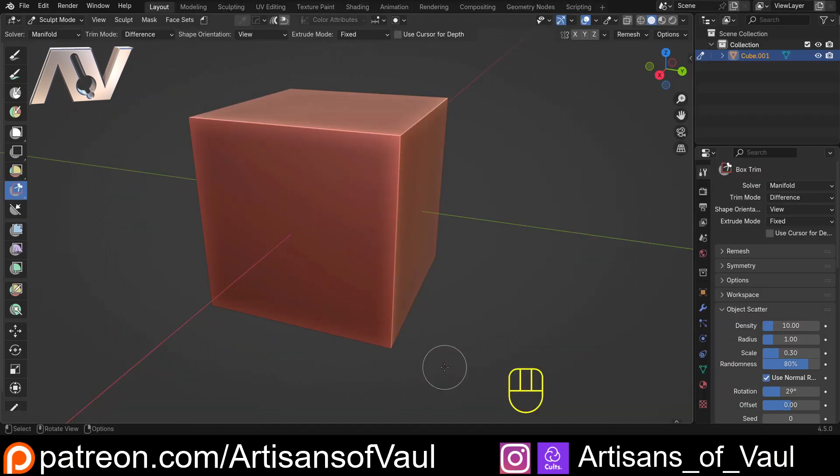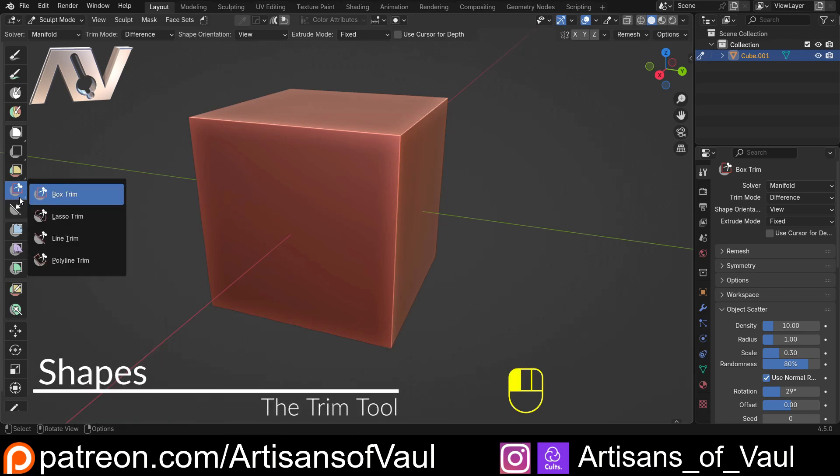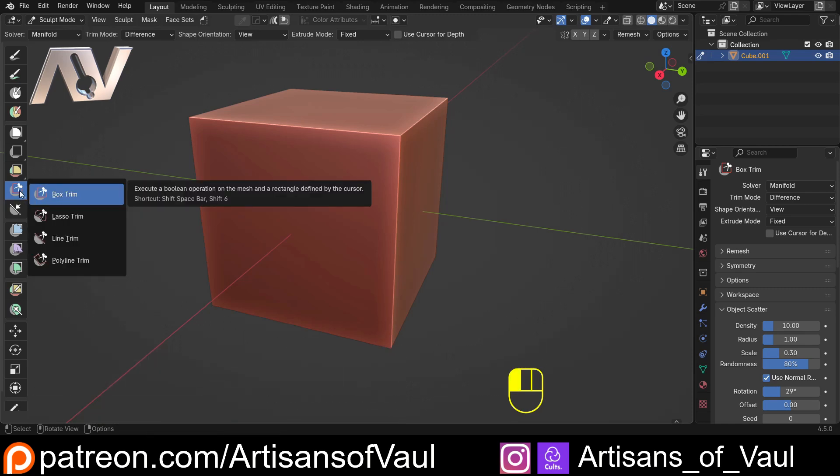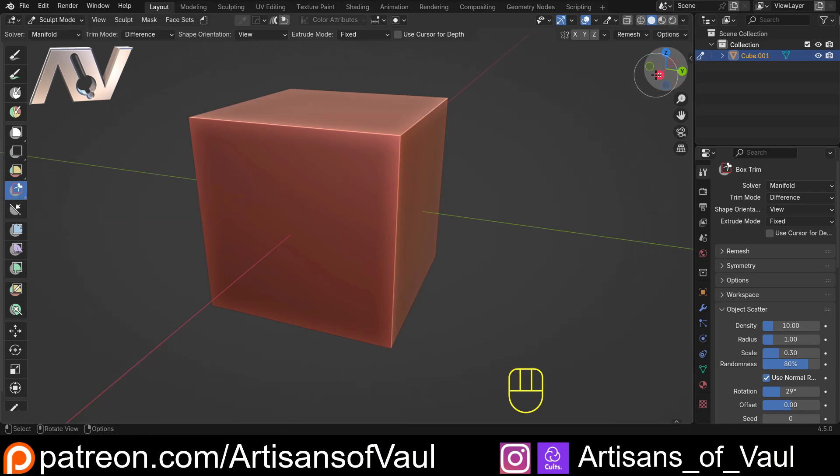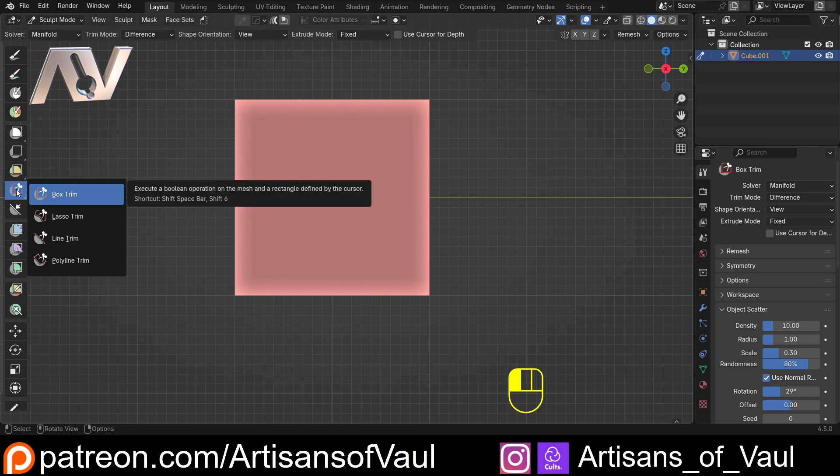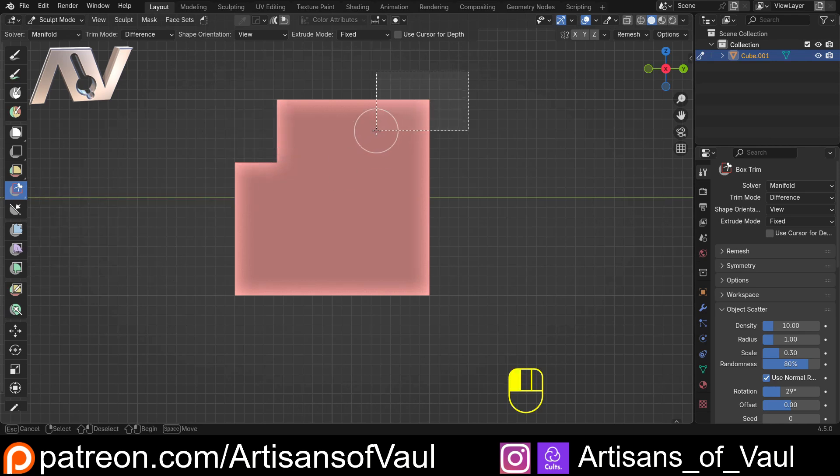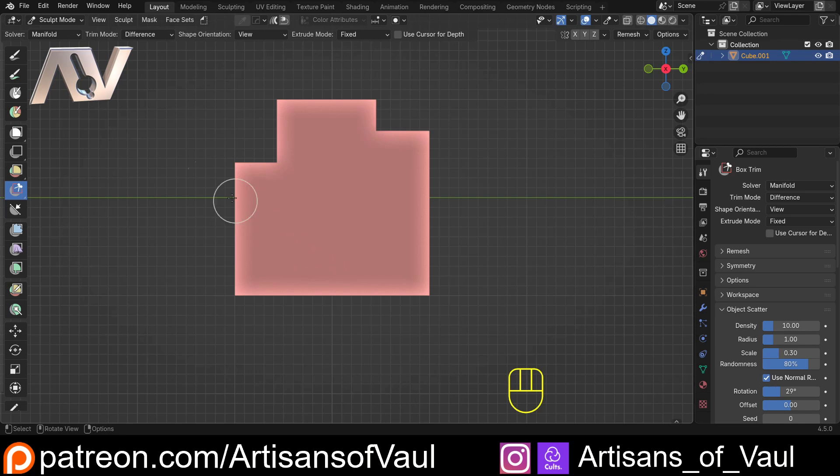The trim tool is found in sculpt mode, and we'll start by having a look at the different types that we've got here, the different shapes that we can create. The first and simplest, you just click and hold, is the box trim. Very simple, click and drag and it creates a box and cuts away that section, nice and easy.